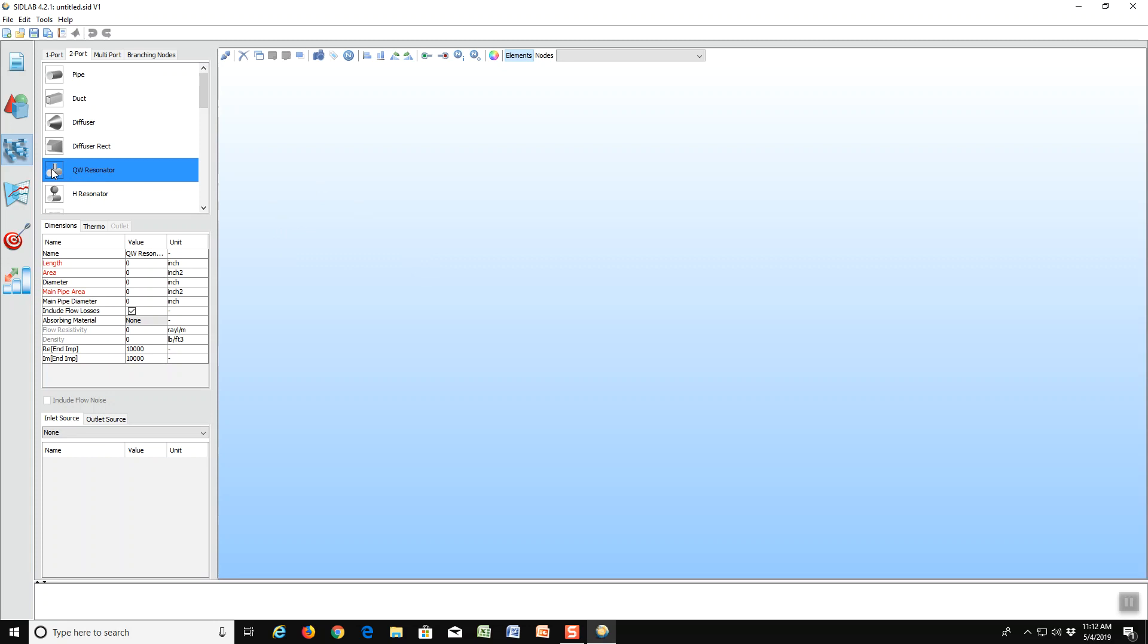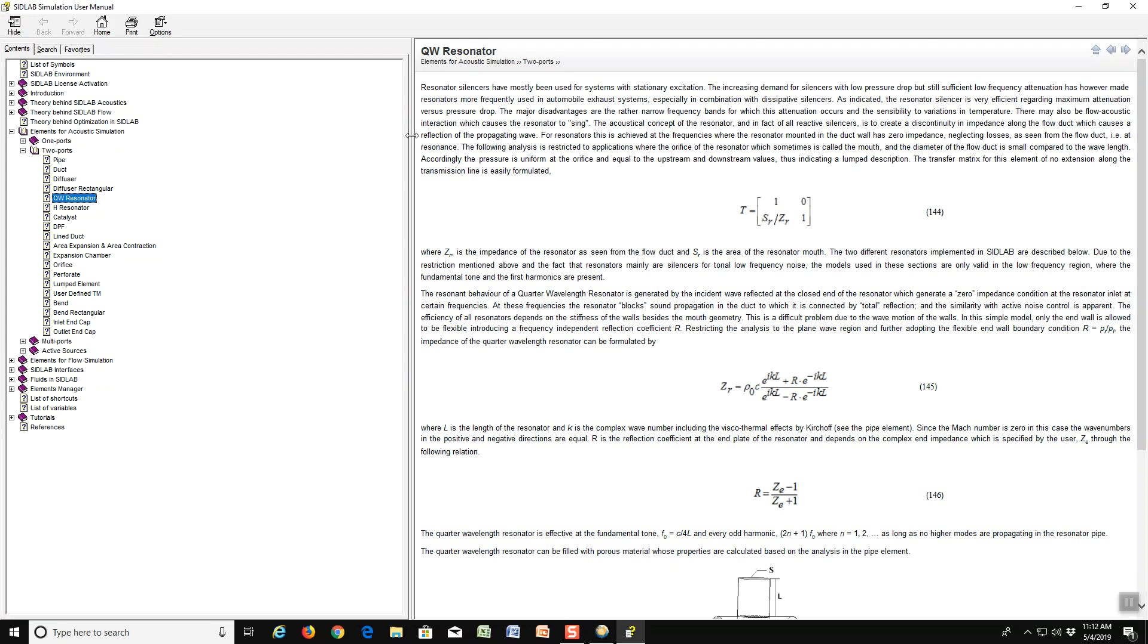If we want to know a little more about that and the underlying theory behind it, we can go to the Help menu and look for the quarter wave resonator. Notice that there's an explanation here of all the underlying theory plus the equations, the underlying equations that SIDLAB uses to do its calculations of the performance of the resonator.